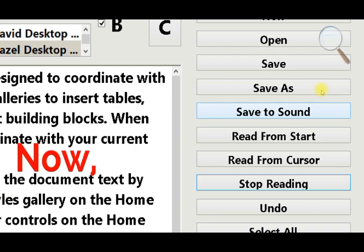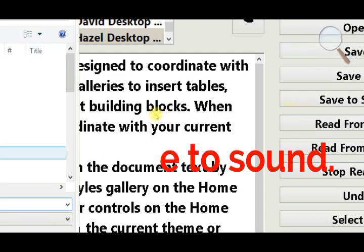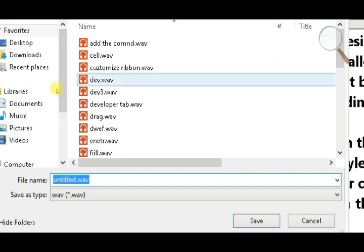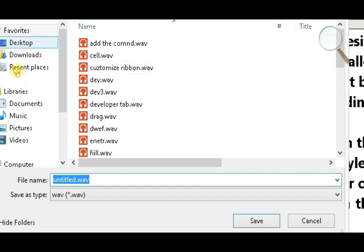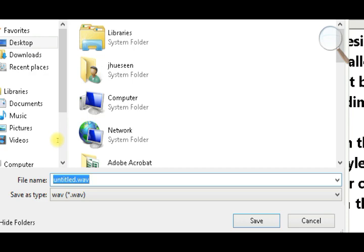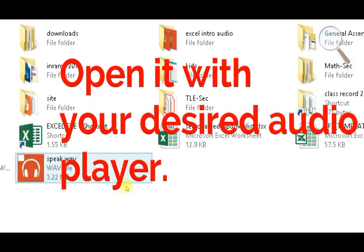Now save to sound and open it with your desired audio player.